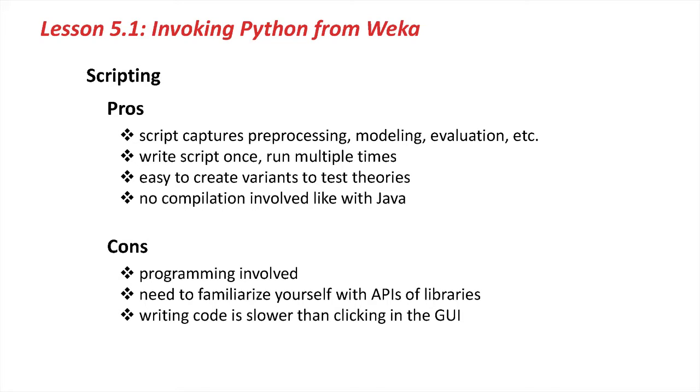It's also very easy to create a variant of a script in order to test some theories, for example, tweaking some parameters of a classifier or swapping out a classifier completely. And the best thing about scripting is you don't need to compile anything like you would have to do with Java code.